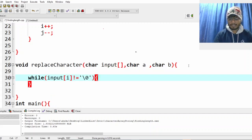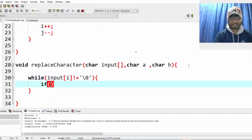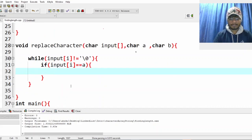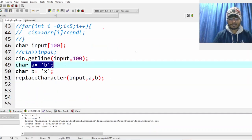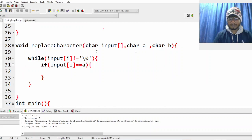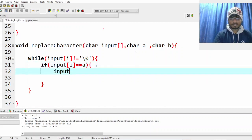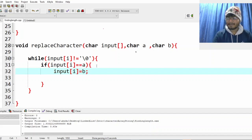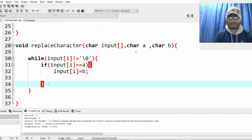We loop with input[i] not equal to null, then check: if input[i] equals A — where A is containing character B — replace it with X by setting input[i] equal to B. That's the core replacement logic.